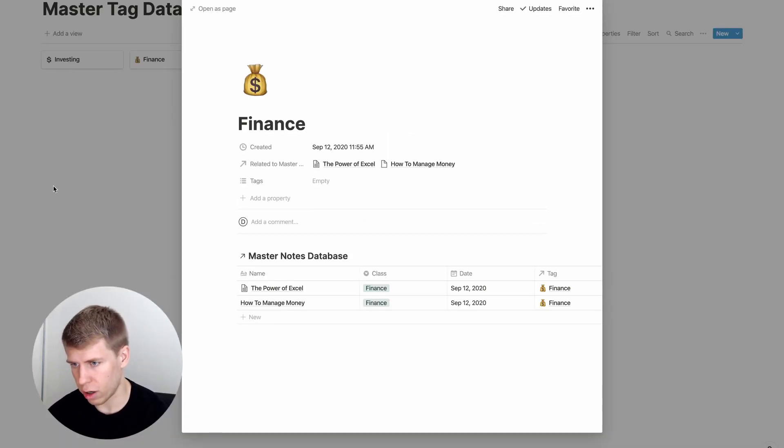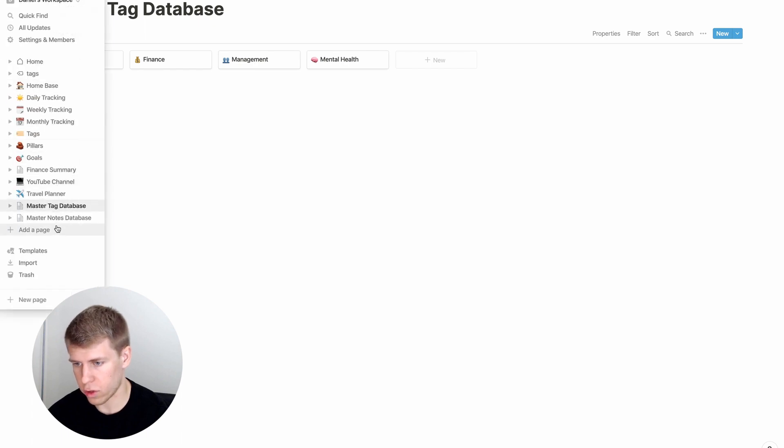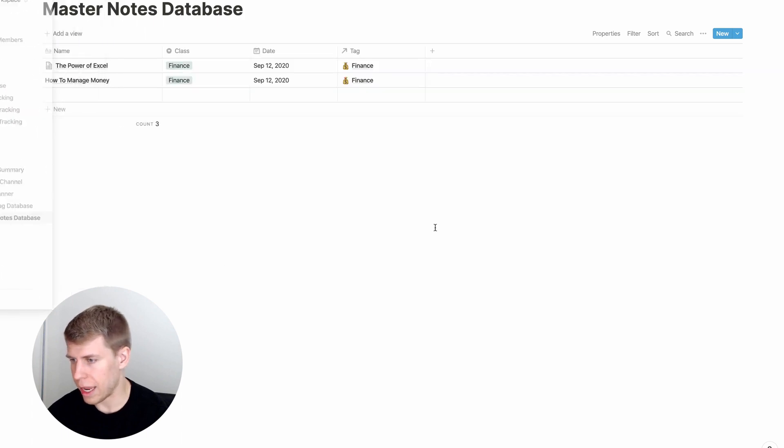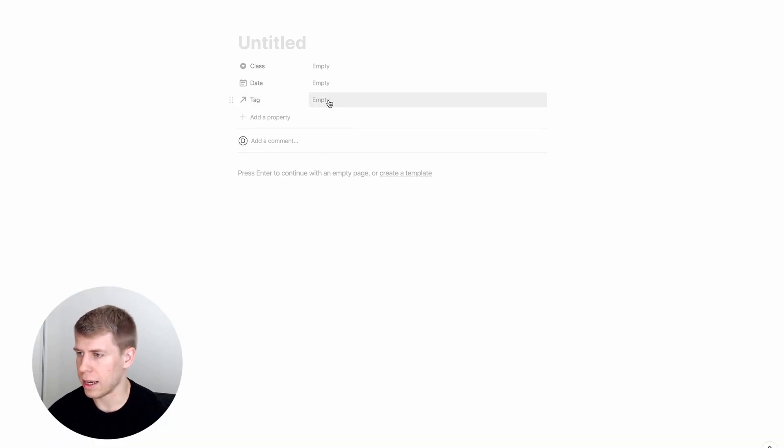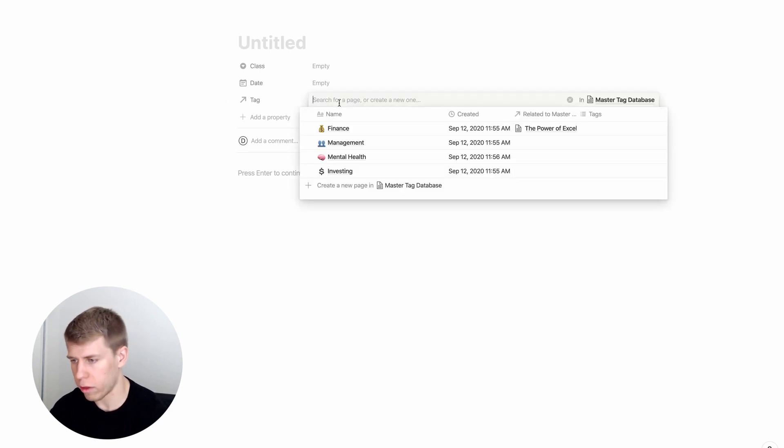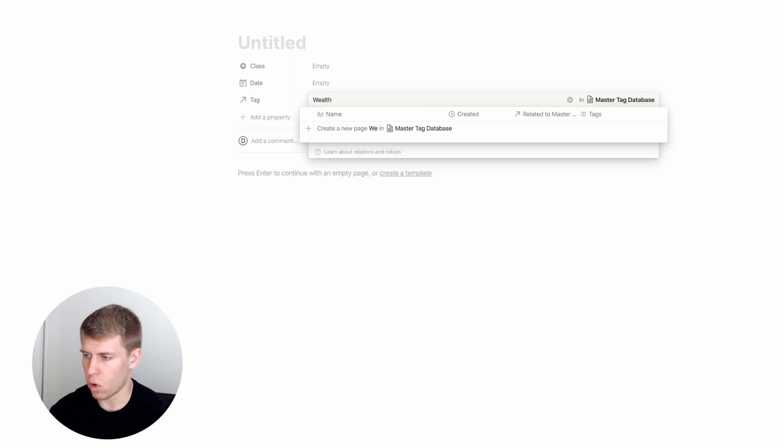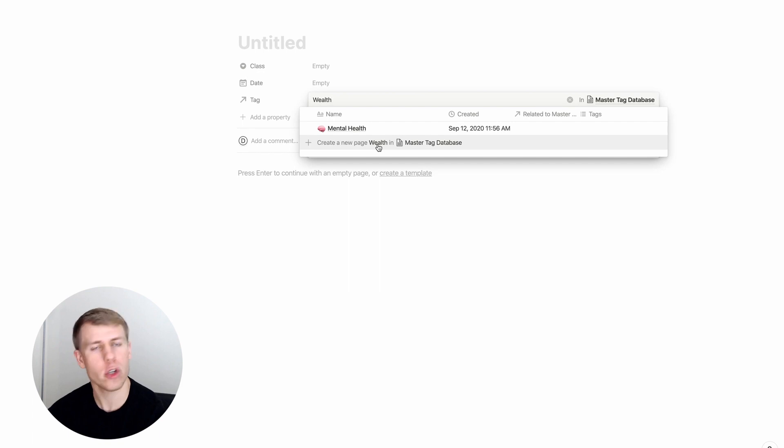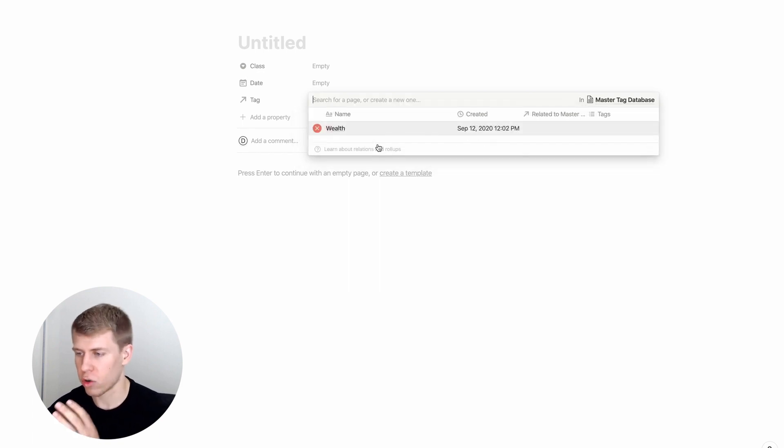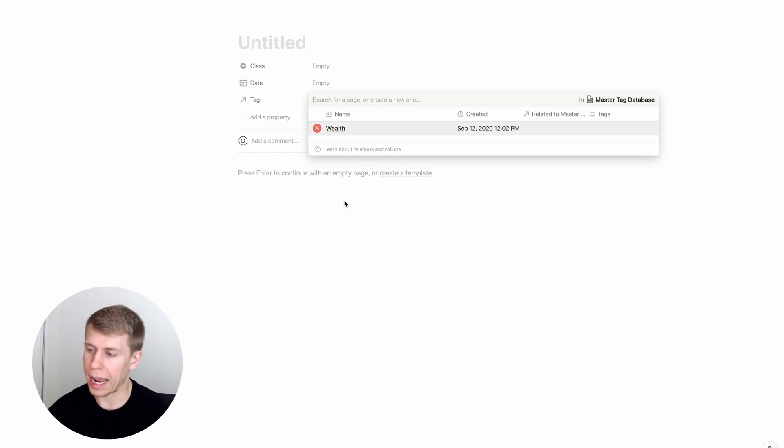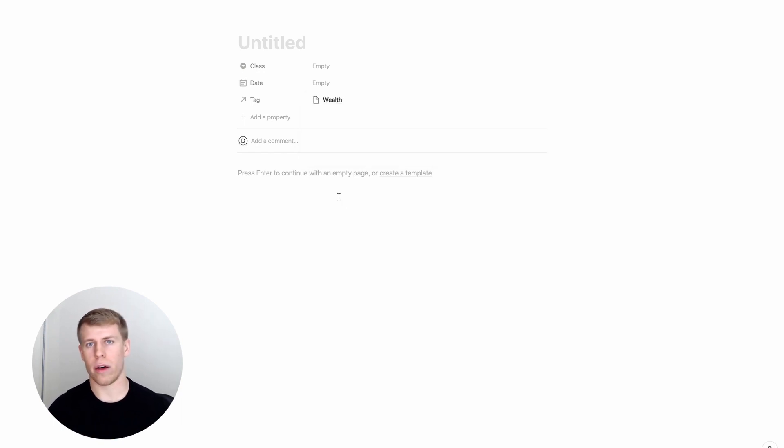And the cool thing is that let's go back to our notes. If you create a new one like this, and let's say you come across something and you're like, oh, I really want to tag this with wealth. Well, we don't have one. Well, you can just type wealth and hit create a new page in your master tag database. So you don't even have to go over to the tag database. You can just hit create new page. You can add an icon later, but now boom, you've got it tagged to wealth.